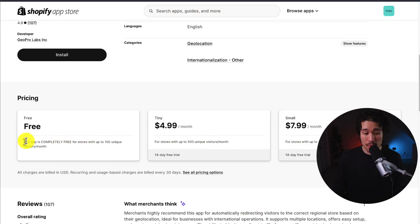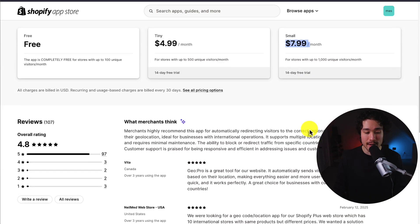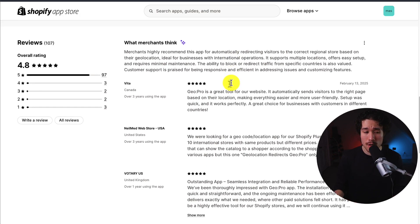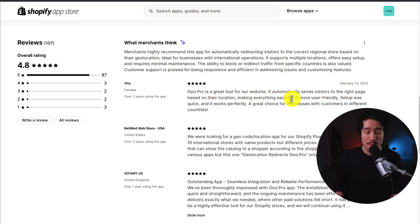In terms of pricing, it's completely free for up to 100 unique visitors per month, and for up to 500 visitors it's $4.99, and up to 1,000 it's $7.99. There are more pricing plans based on the number of visitors. In terms of reviews, it's sitting at an excellent 4.8 stars with 97 five-star reviews. Looking at the latest review from a merchant who's been using the app for over three years, it automatically sends visitors to the right page, and it's a great tool for their website, making everything easier and more user-friendly.